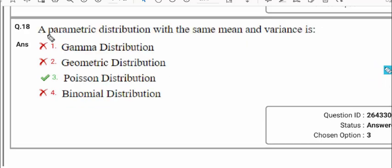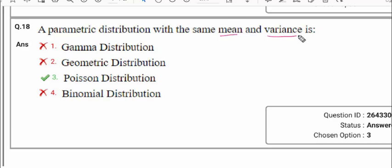Question number 18: a parametric distribution with the same mean and variance. This is a direct line from the notes — mean and variance are the same in the Poisson distribution. So this is a direct, straightforward question.